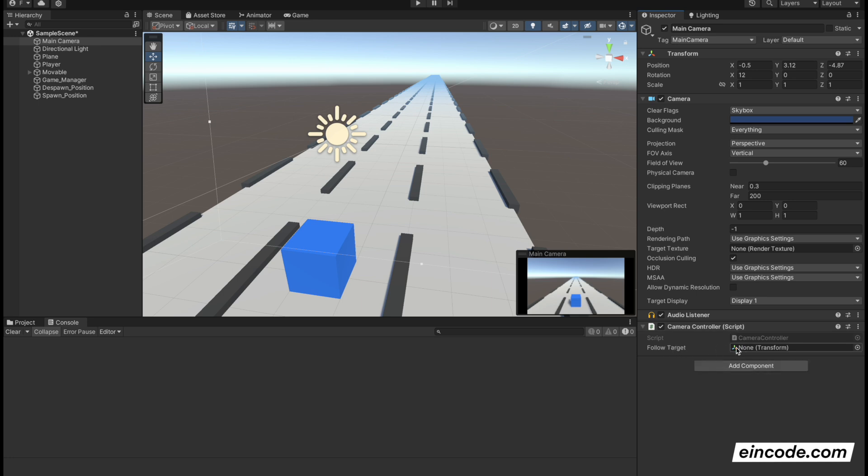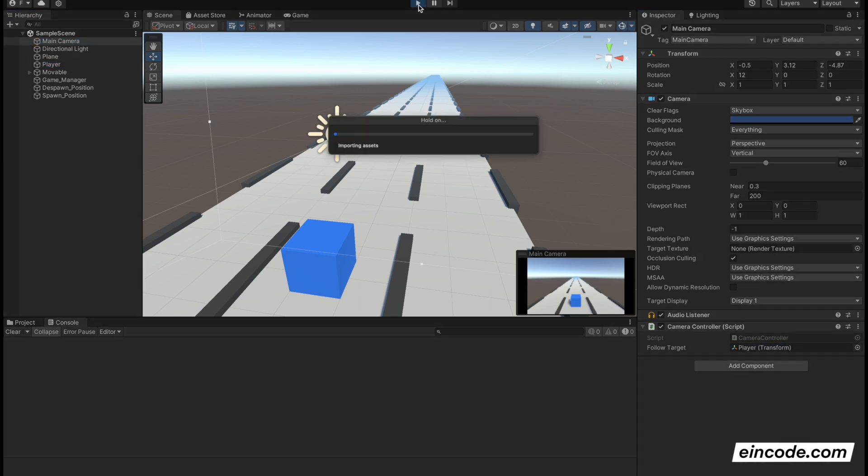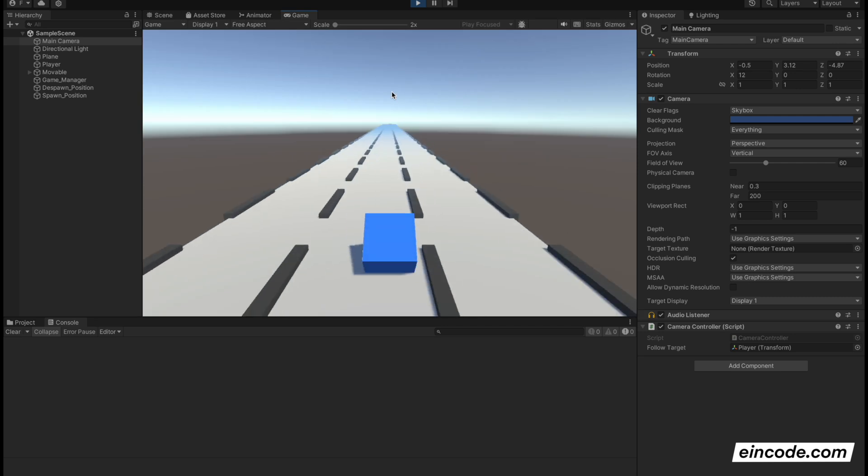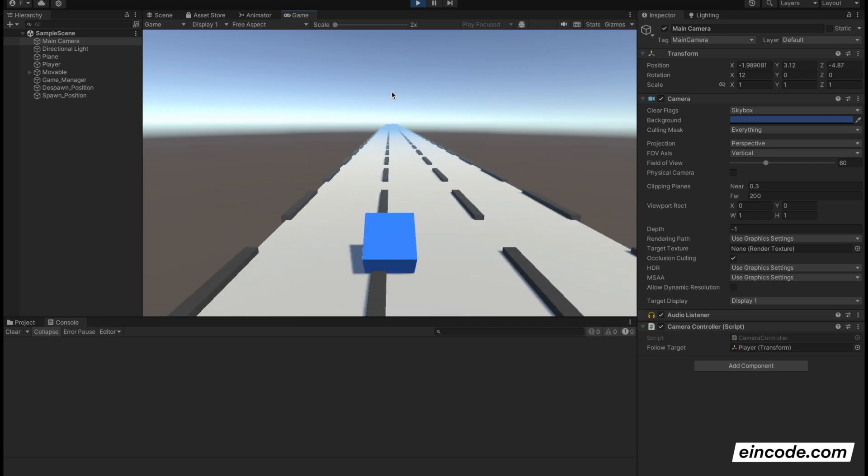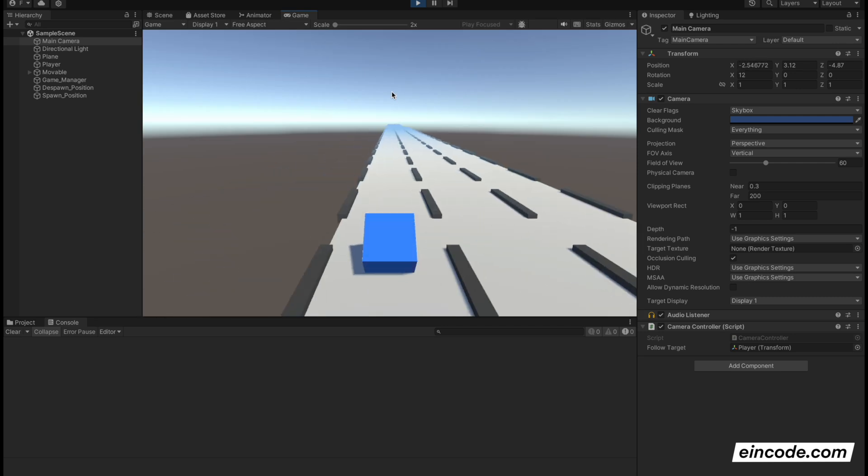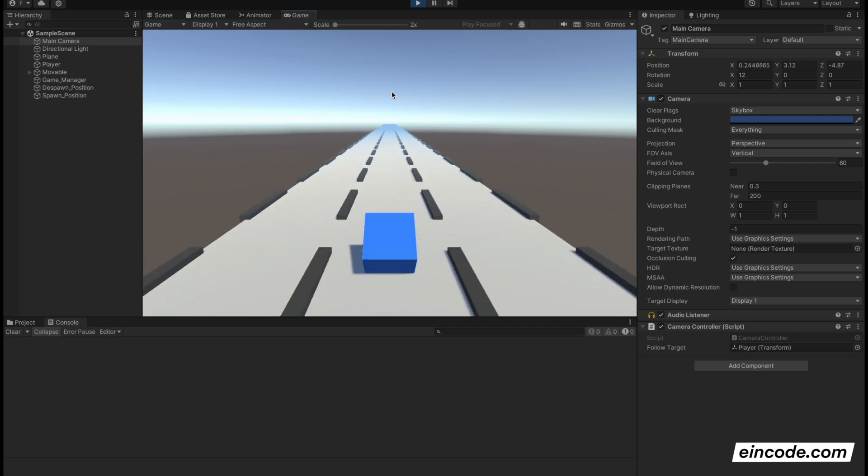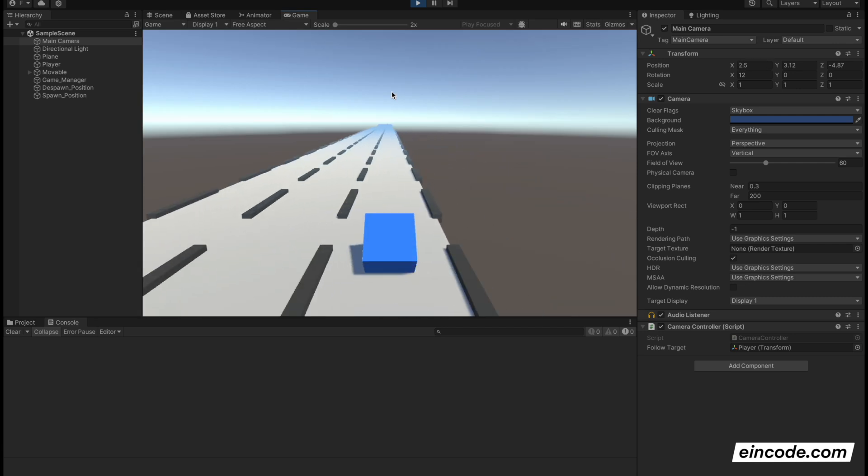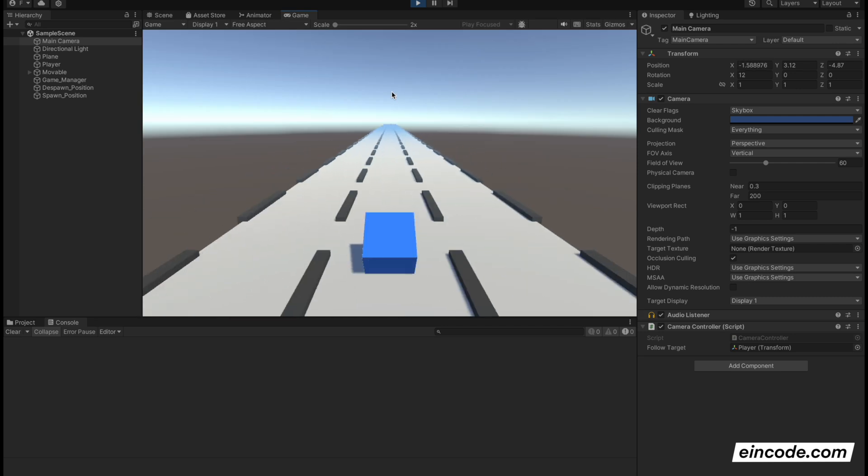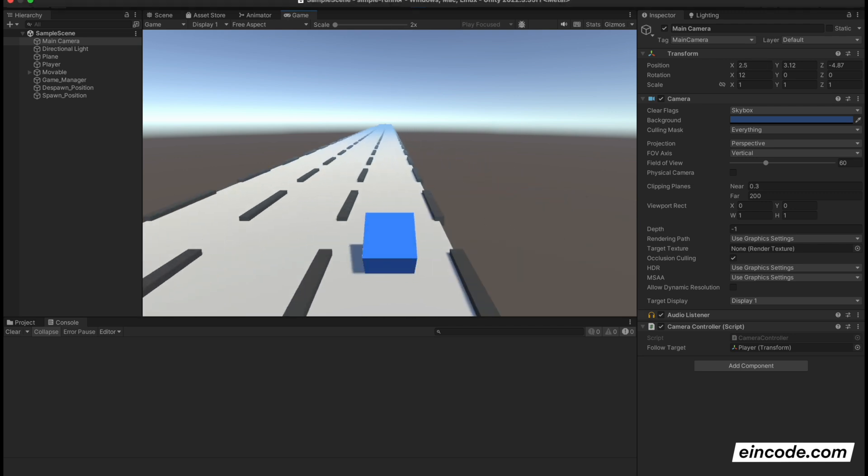And as a follow target here, you have a none. So just drag and drop your player. Go to your hierarchy on the left, drag and drop player. Drag player and drop it in the follow target. Now let's play the game. And now the camera should follow nicely the player as it moves from the left to the right. Perfect. Amazing. So how it works.